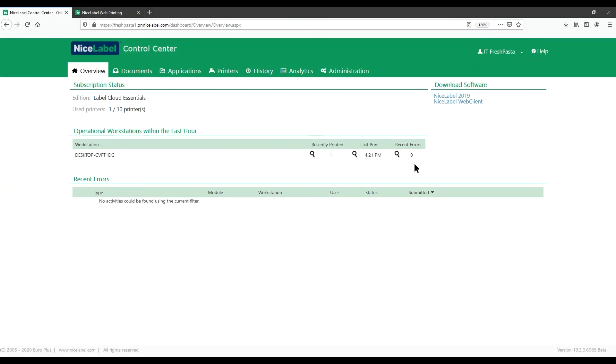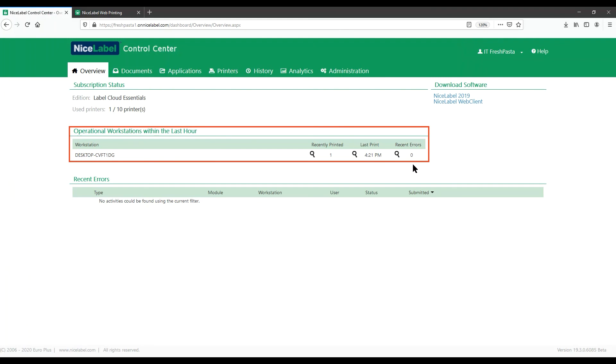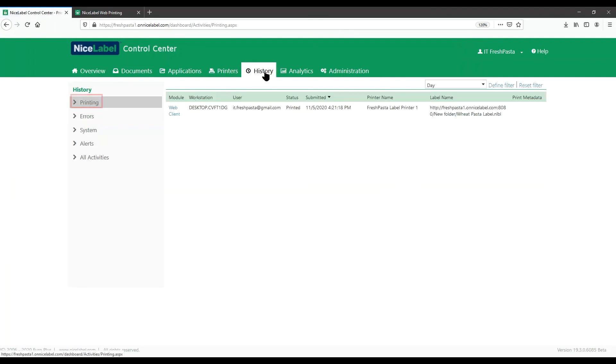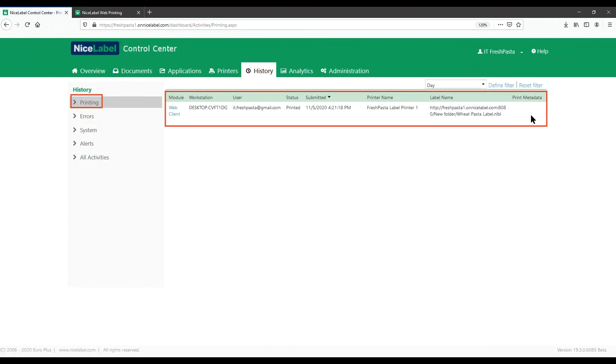To see how your printing is going, head back to your Control Center Overview to see where our new label was printed. Click History for more details on printing and to monitor the progress of all the users you share labels with.